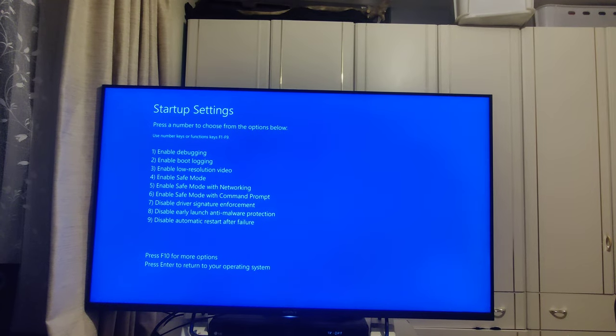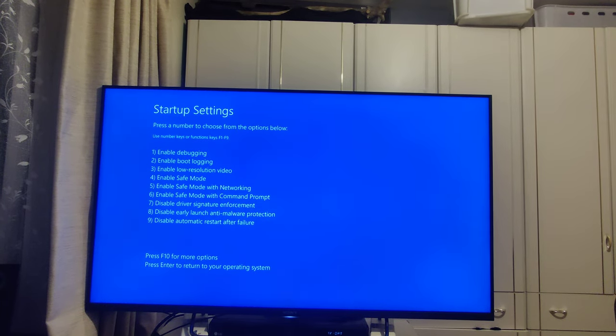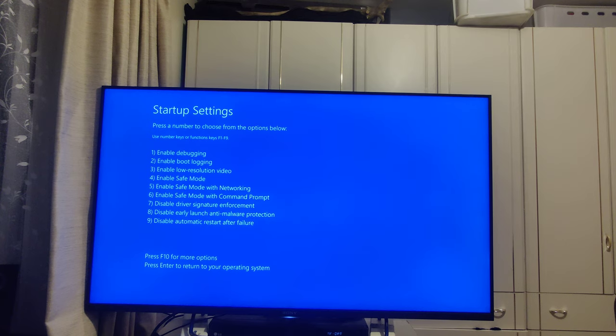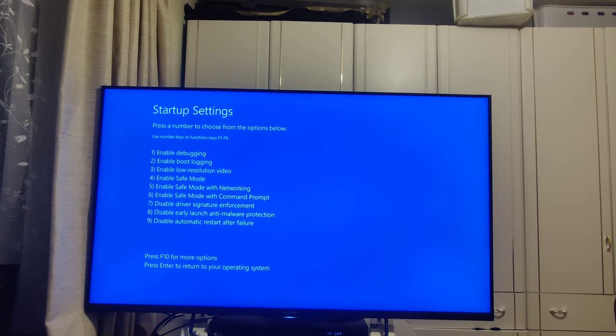Now, in this menu, click seven, disable driver signature enforcement. You're going to want to re-enable this at a later time.